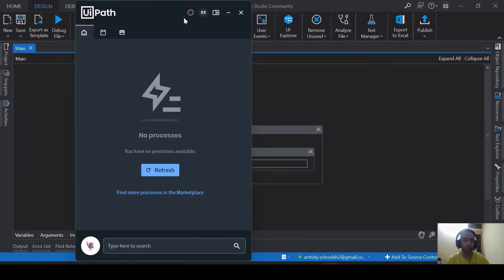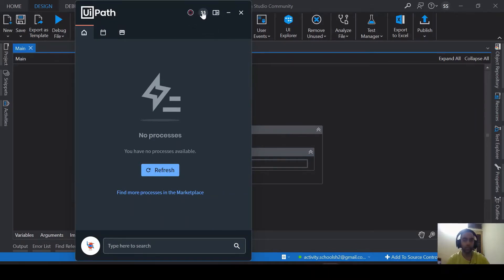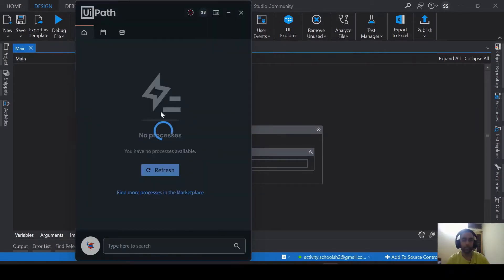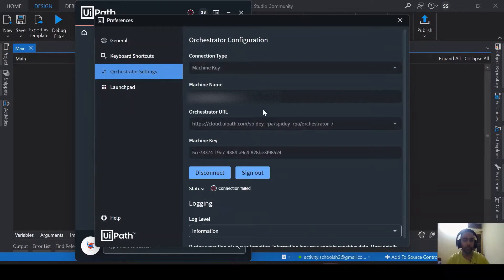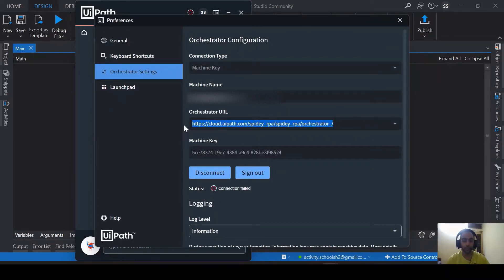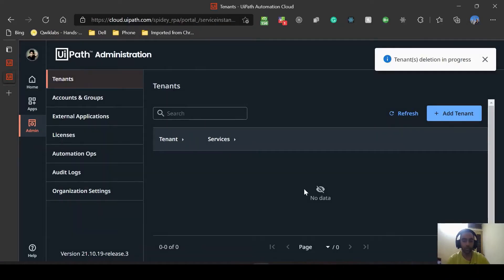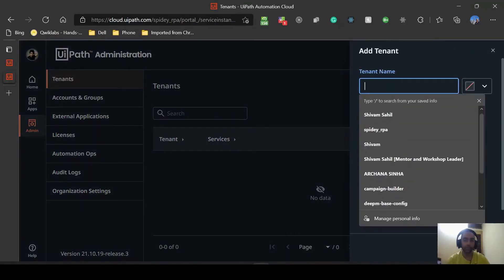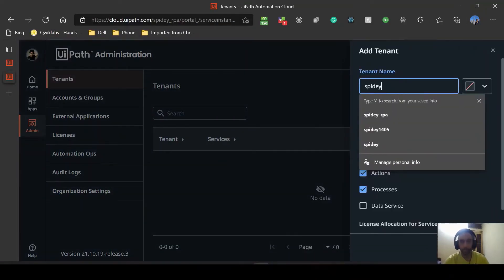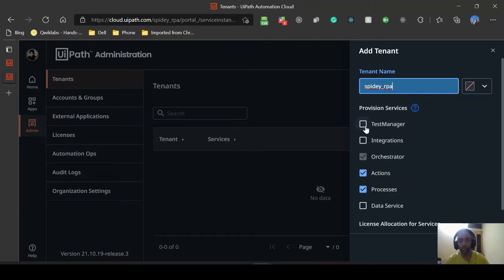Now I need to go to my UiPath assistant. As you can see it is disconnected because just now I deleted my tenant. Go to preferences, Orchestrator settings, it's disconnected. I'll keep a copy of this one. Now since there is no tenant I will add a new tenant. Let's again name that tenant the same name which I used to give.